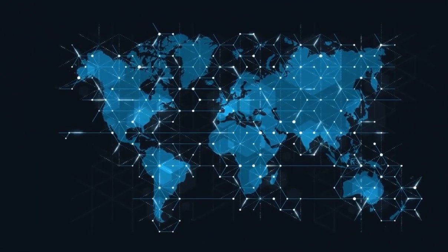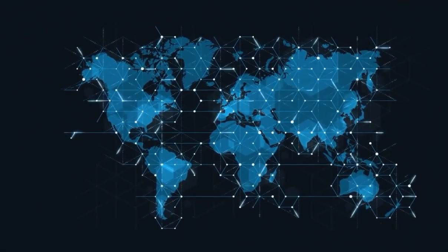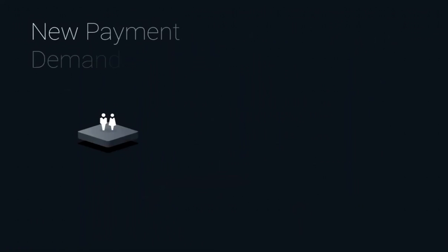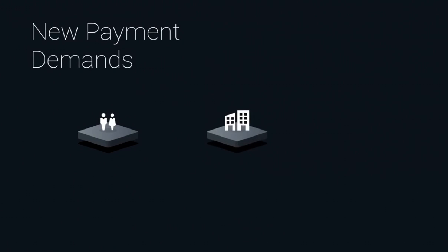But how does the Internet of Value translate into banking? It starts with your customers. Your customers' payment demands are changing, and the Internet of Value plays a large part in delivering on those demands across retail, SME, and corporate customers, as well as the emerging wave of platform-based businesses.